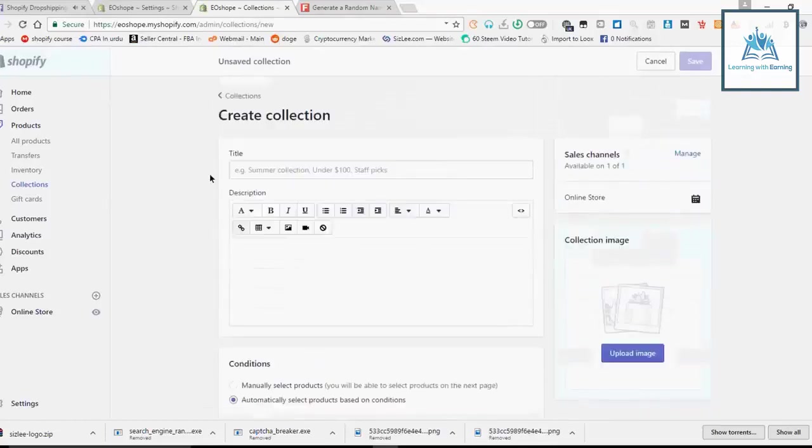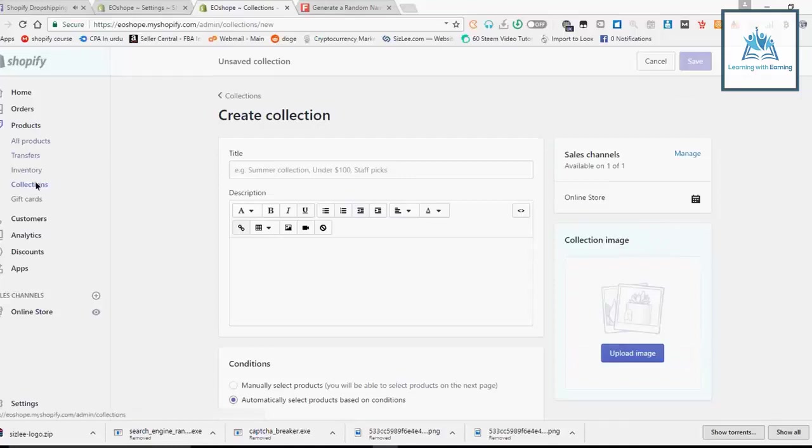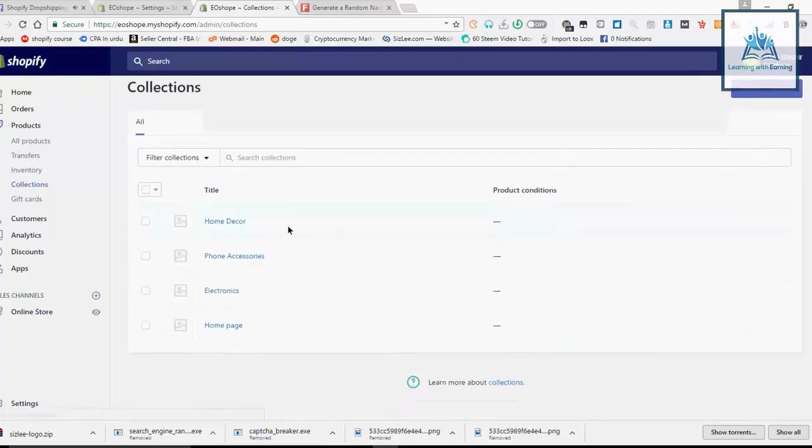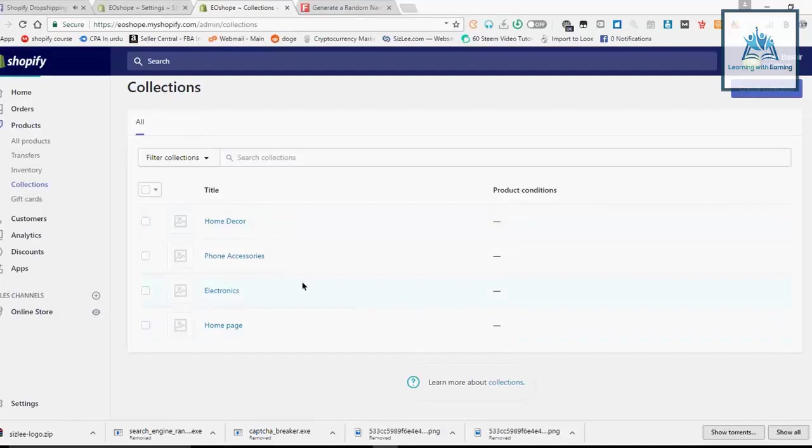This is what you can do here, and you can click on your collection. Sorry, this is what you can see on your home page.